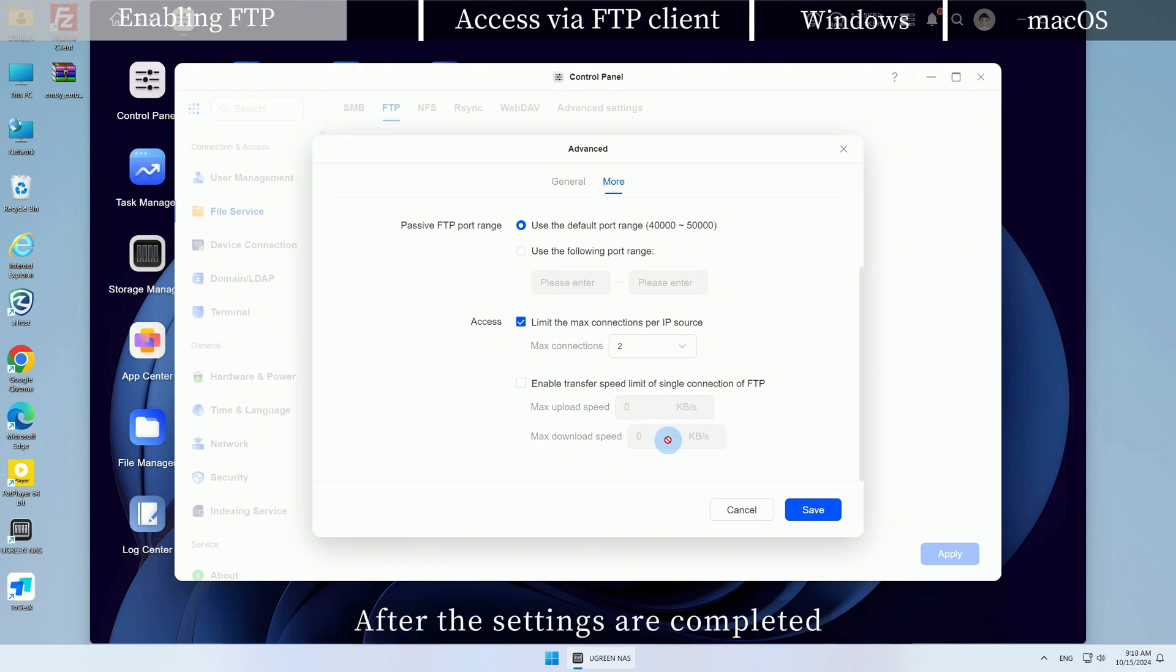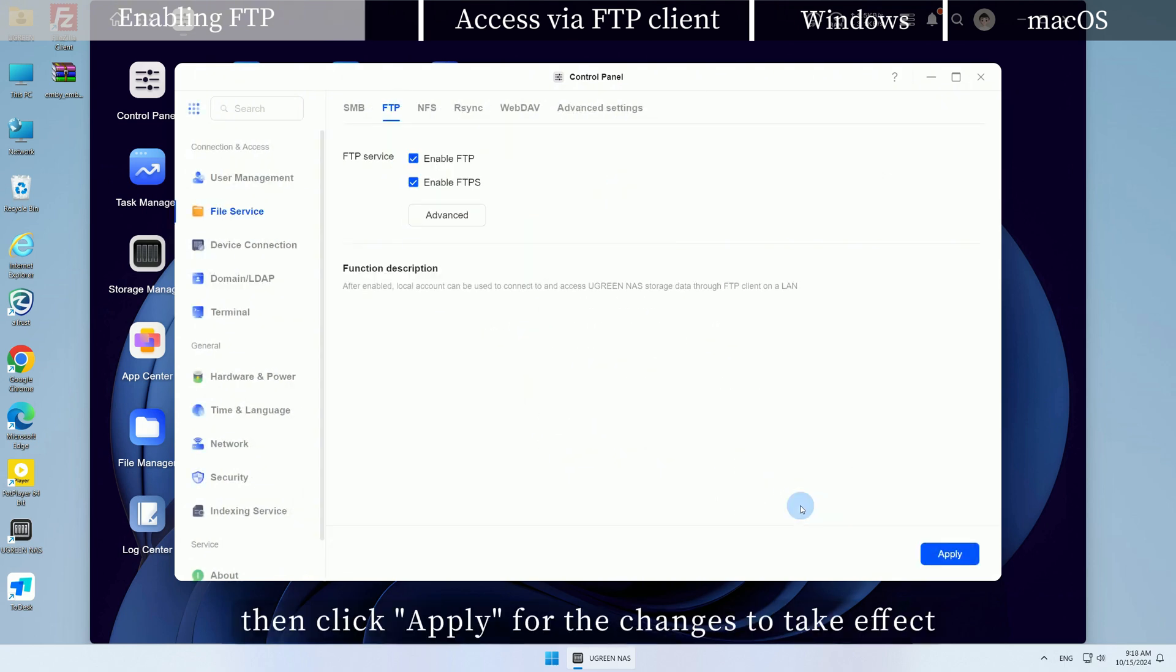After the settings are completed, click Save, then click Apply for the changes to take effect.